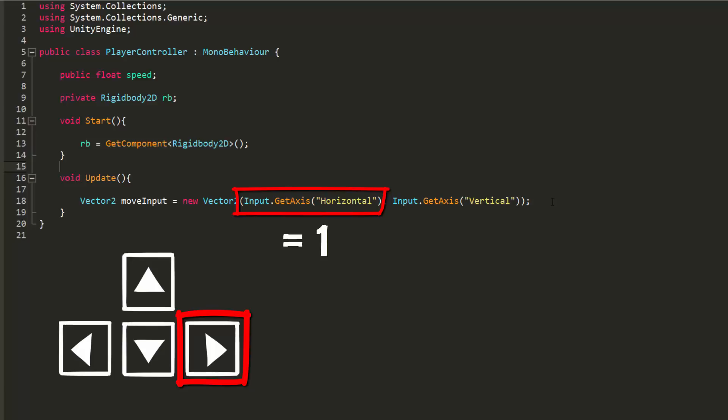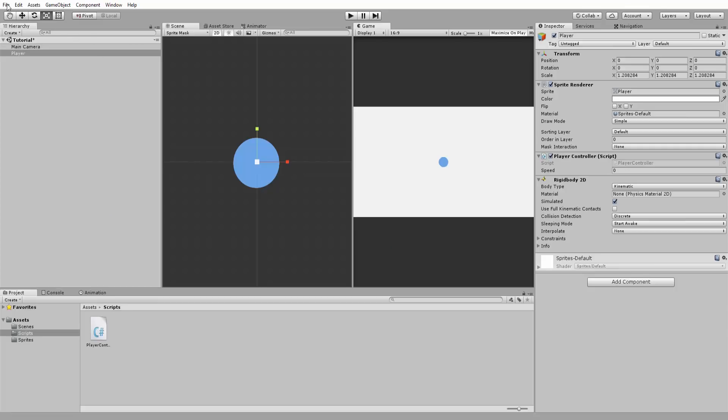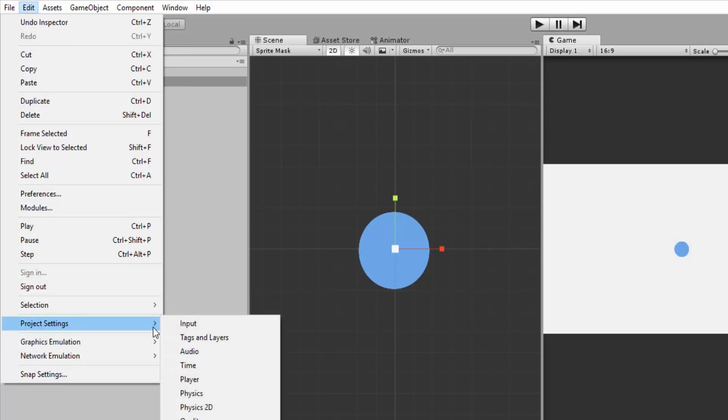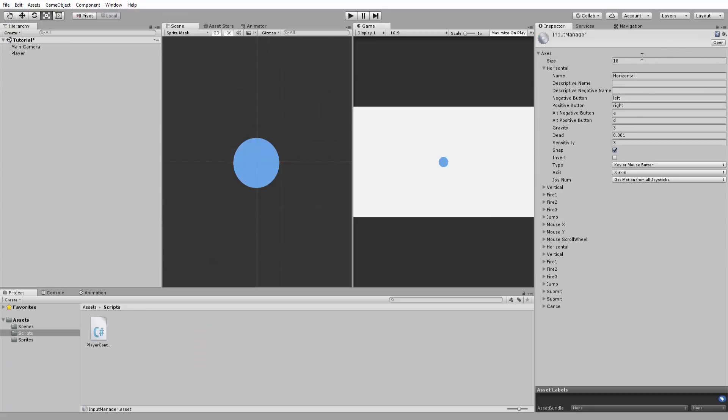Same thing for the vertical input. Hitting the up arrow will give our move inputs vector a y value of 1 and the down arrow a y value of minus 1. You can of course change the name and settings of these inputs under edit project settings input but for this tutorial I will leave everything as is.